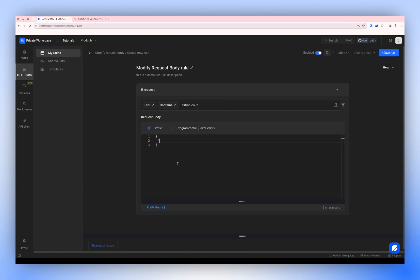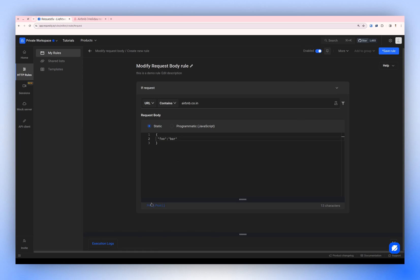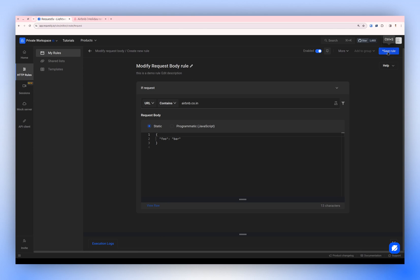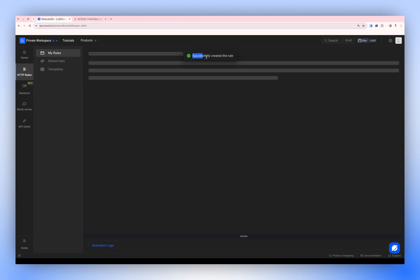In this demo, we'll use the static method. Create a sample body like so. PrettyPrint is a feature you can use to format the JSON. After completing the setup, simply save the rule.